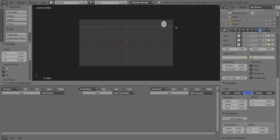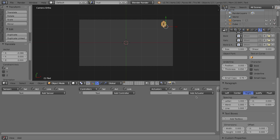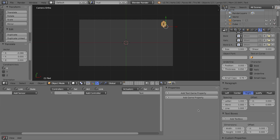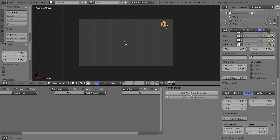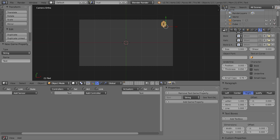This text object needs to be smart — we need to add two properties so it can act as our counter. In the Logic Editor (press N or the plus), you'll notice that a text object gives you two special game properties: a Text game property, which can access the string or characters displayed in the text object, and a regular game property.